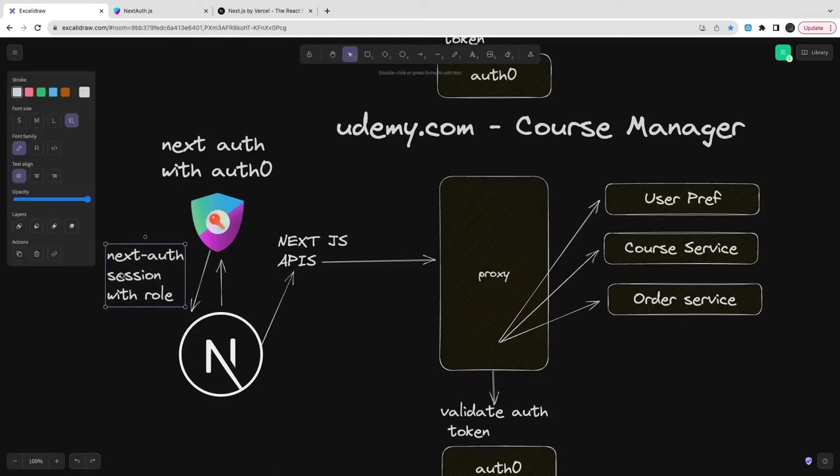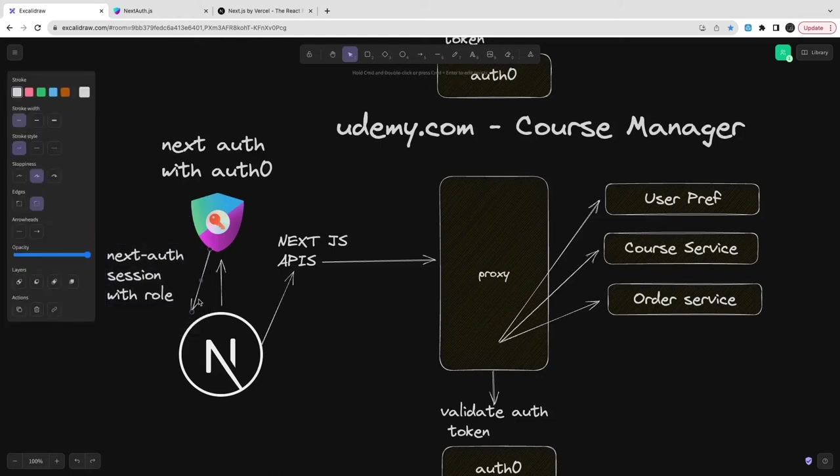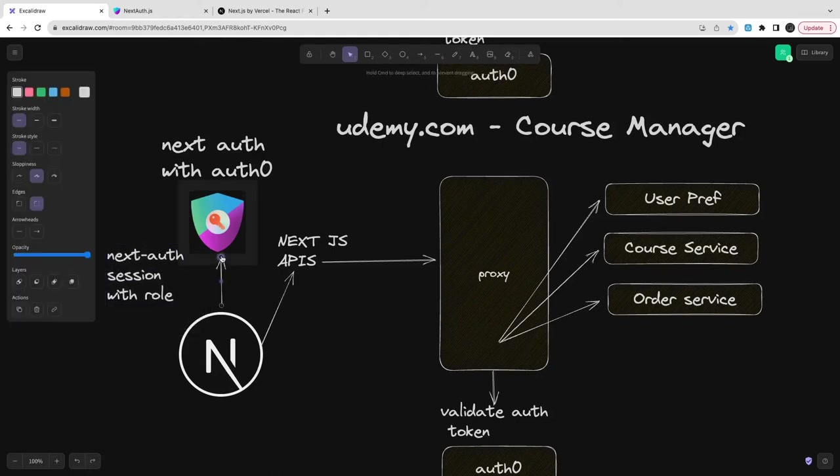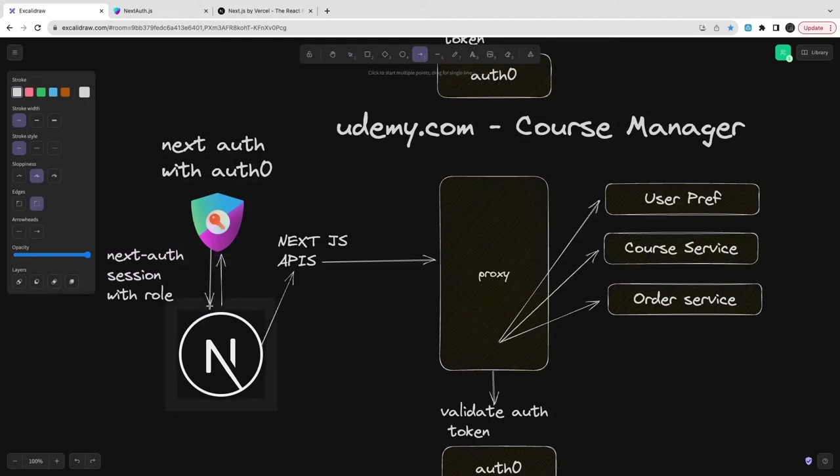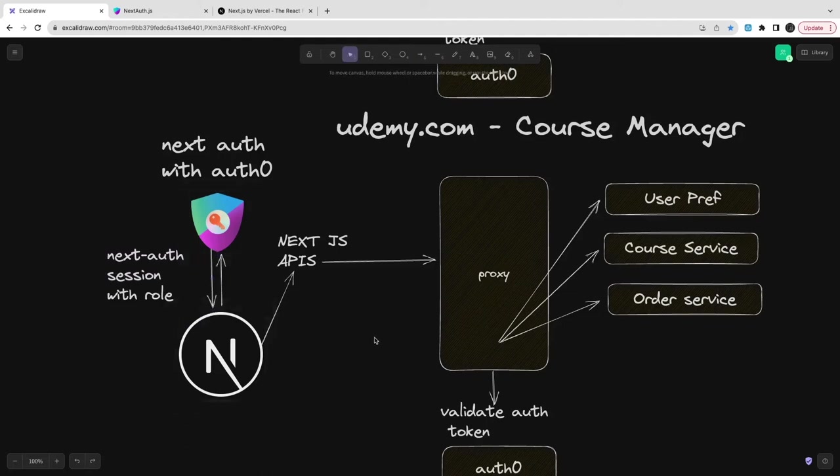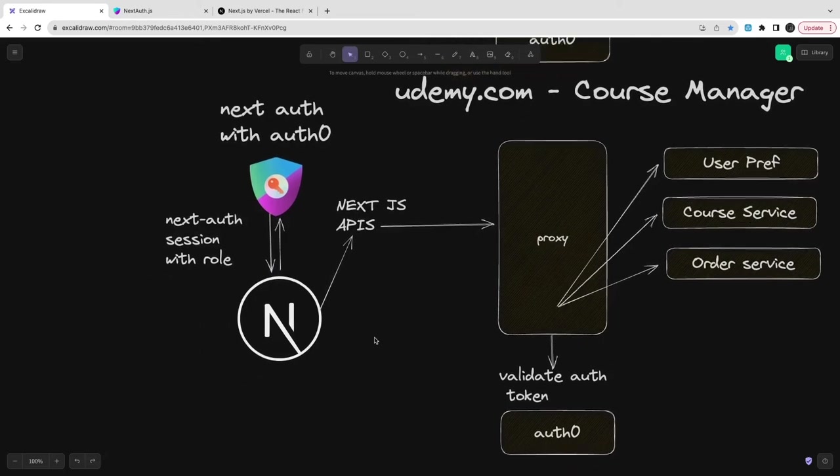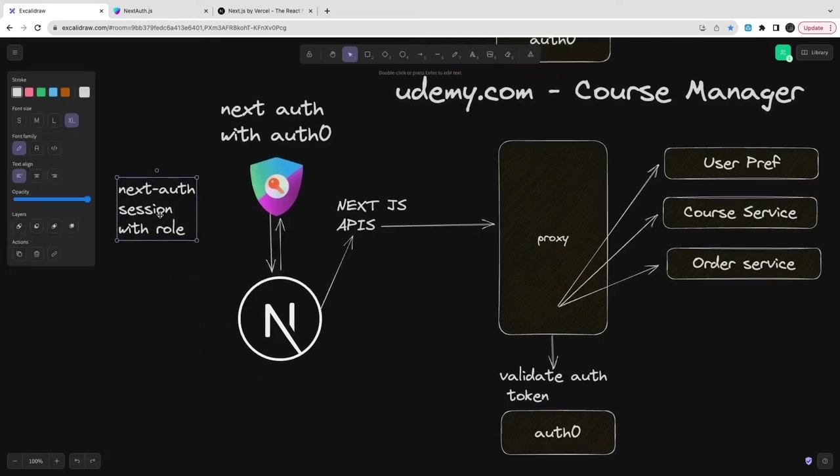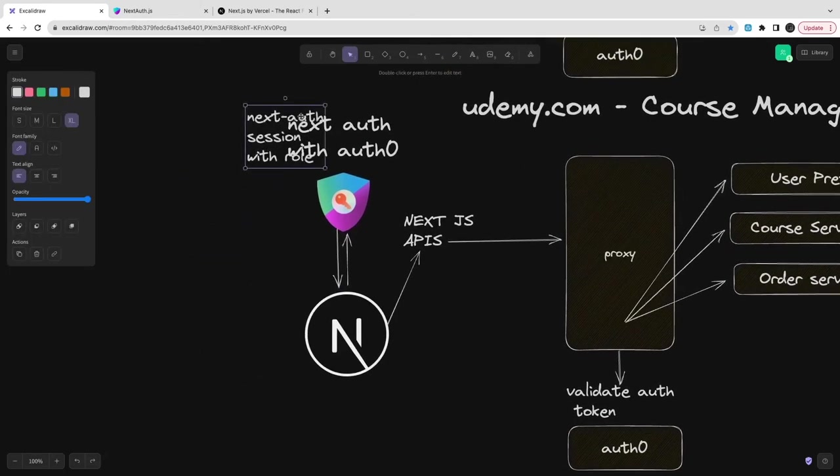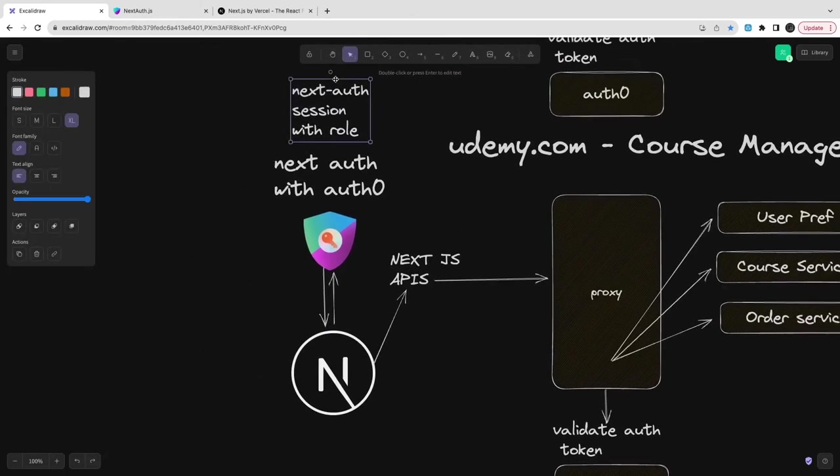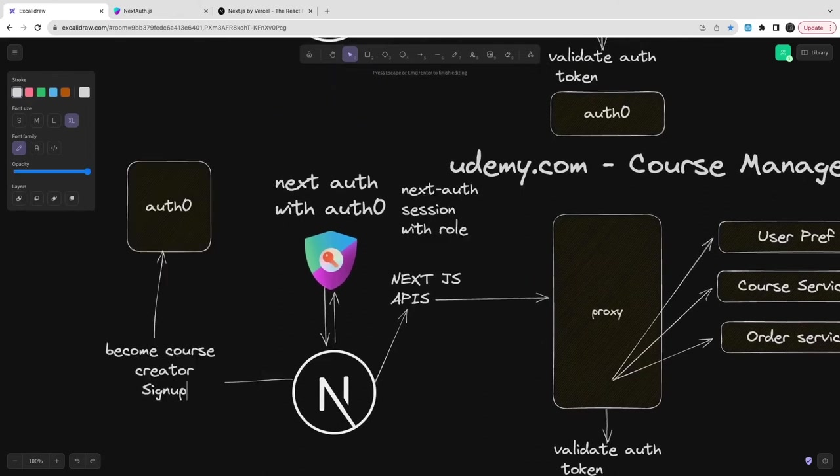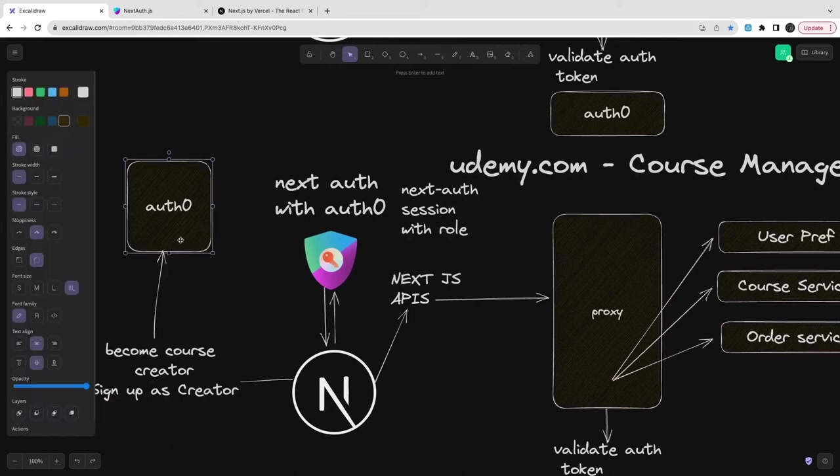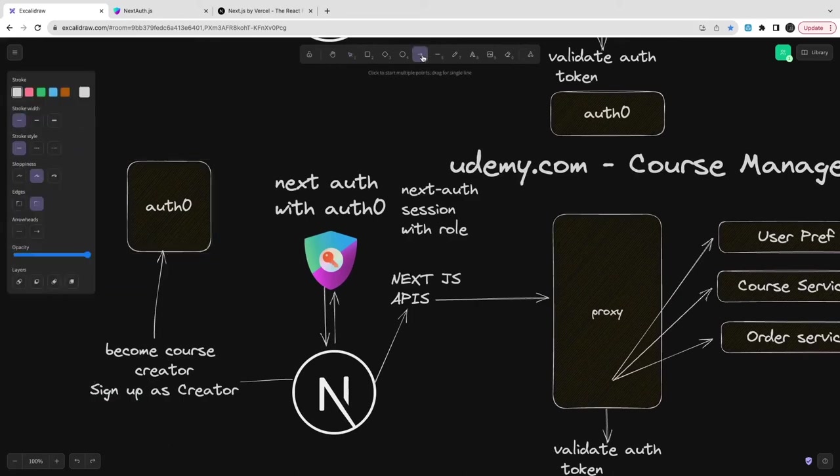NextAuth session contains the token. When you decode that token it contains the role, and that role we are forwarding to the respective service to validate. In Auth0, when you do the sign-in, we will populate the role. When you sign in, we will enrich the token with the role.